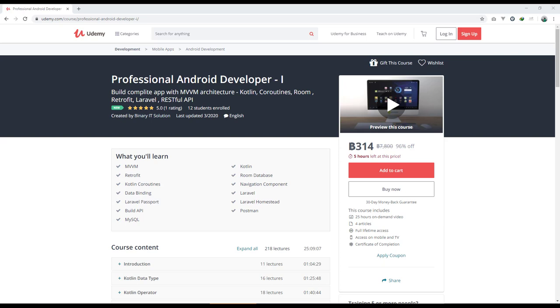We'll make use of Laravel Passport to build our API and perform authentication. We'll make use of Laravel Forge to host our development environment locally. We'll also learn about Postman to test our APIs that we've built, and MySQL will be our backend database.